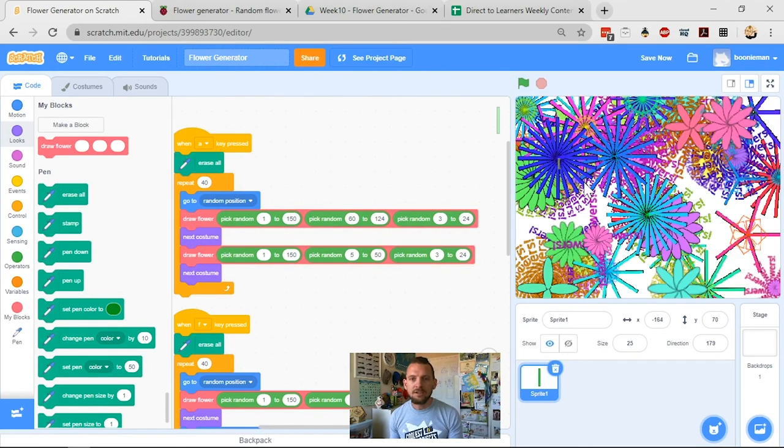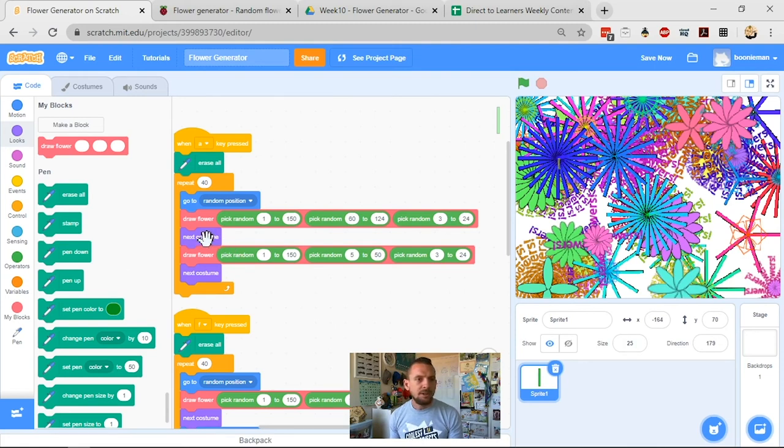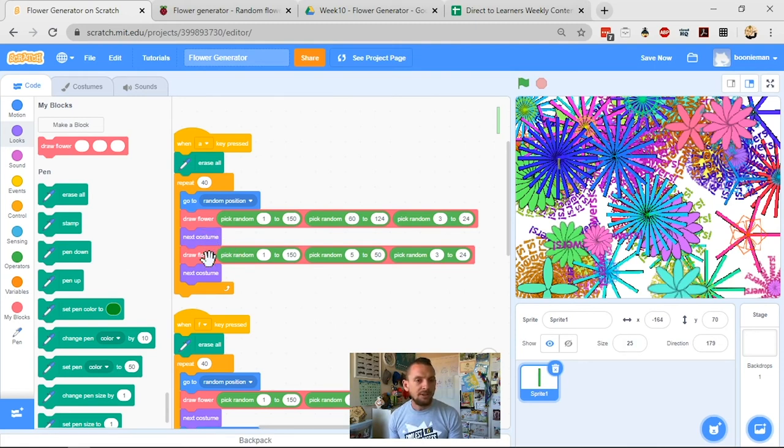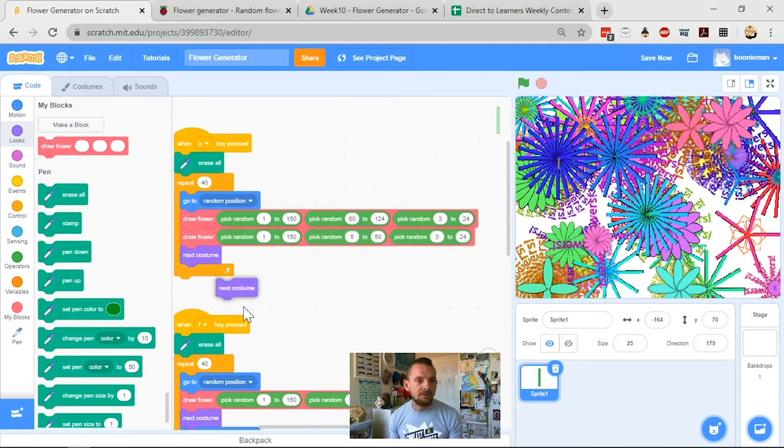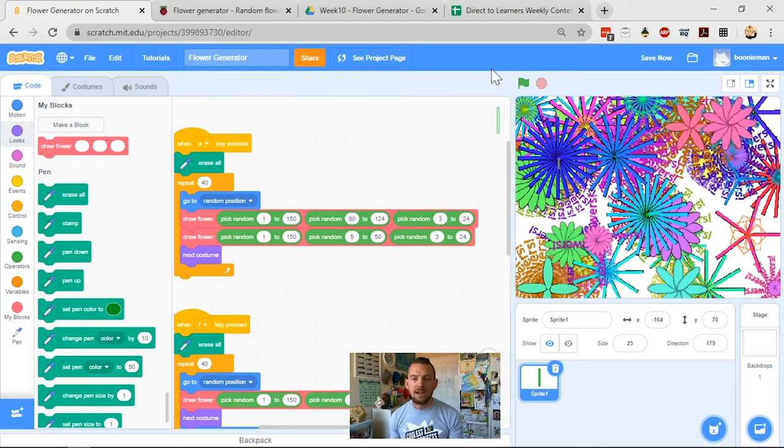So now it's going to draw my first flower, and its size will have to be bigger than 60, and my second flower will be in exactly the same place, but its size will be less than 50. So we should start to see some really interesting flower patterns when I push A. Okay, and you can see here, it's drawing flowers with different flowers on the inside. What we can even do there, is let's remove that next costume, so that we have them always be the same.